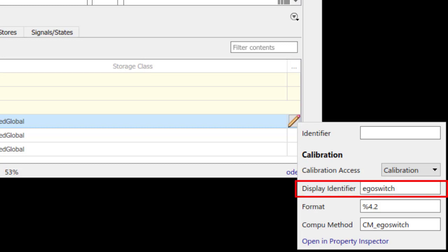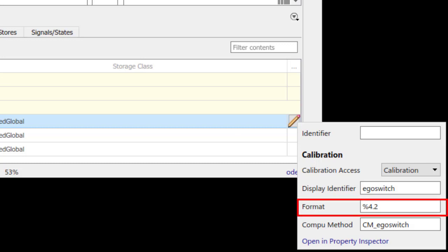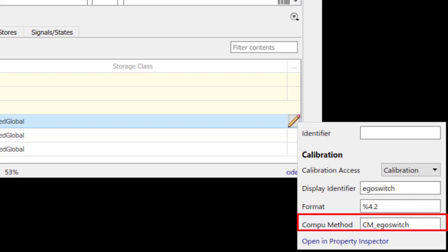The format specified here overrules the display format specified in the Compu method. The Compu method can be used as a name for the Compu method object in the A2L file.